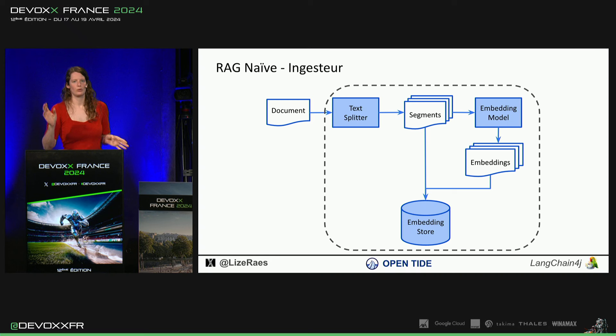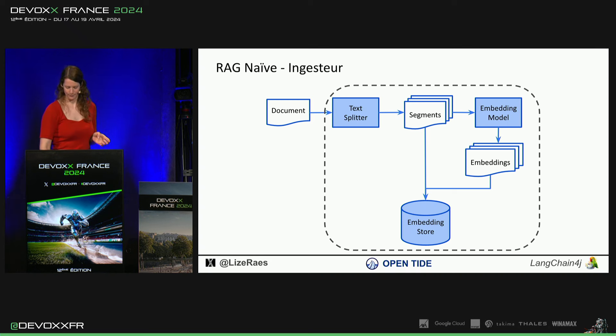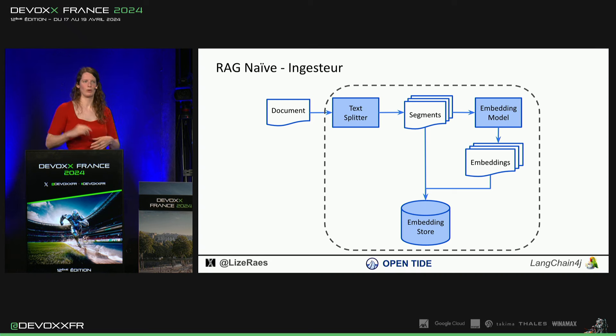Mais il y a plein d'autres méthodes. Donc, ça dépend un peu de vos documents, comment on va les couper.